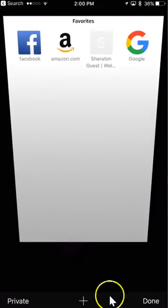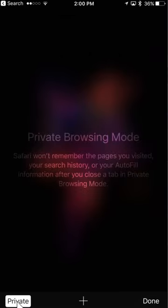And then you'll see over here on the bottom left, there's private. So you tap on that and you'll see private is now highlighted with this white box or gray box.